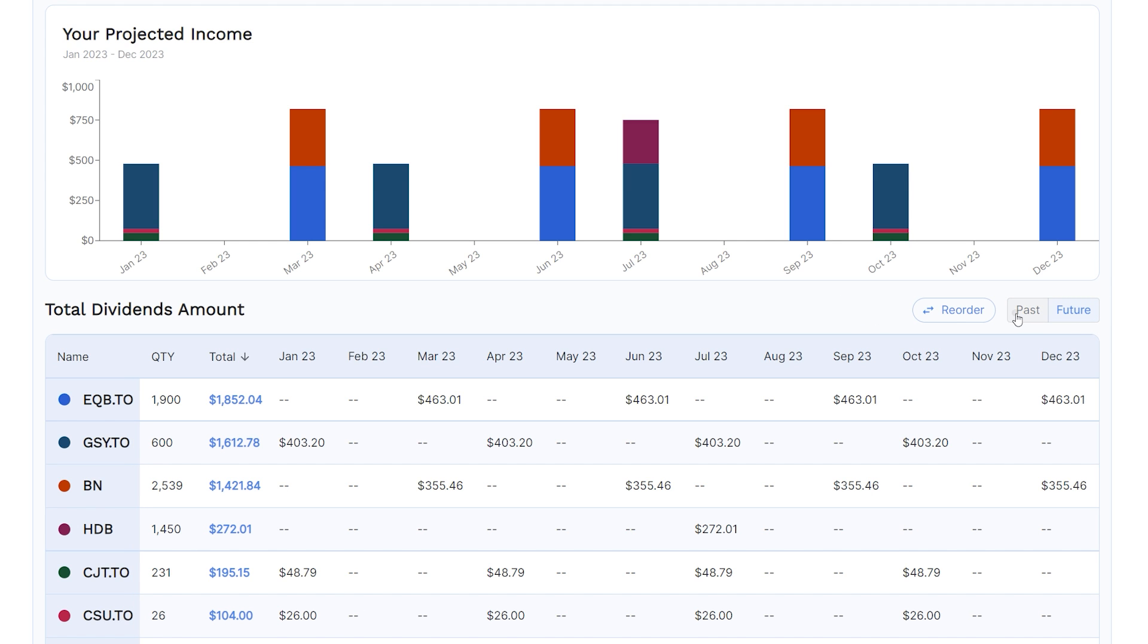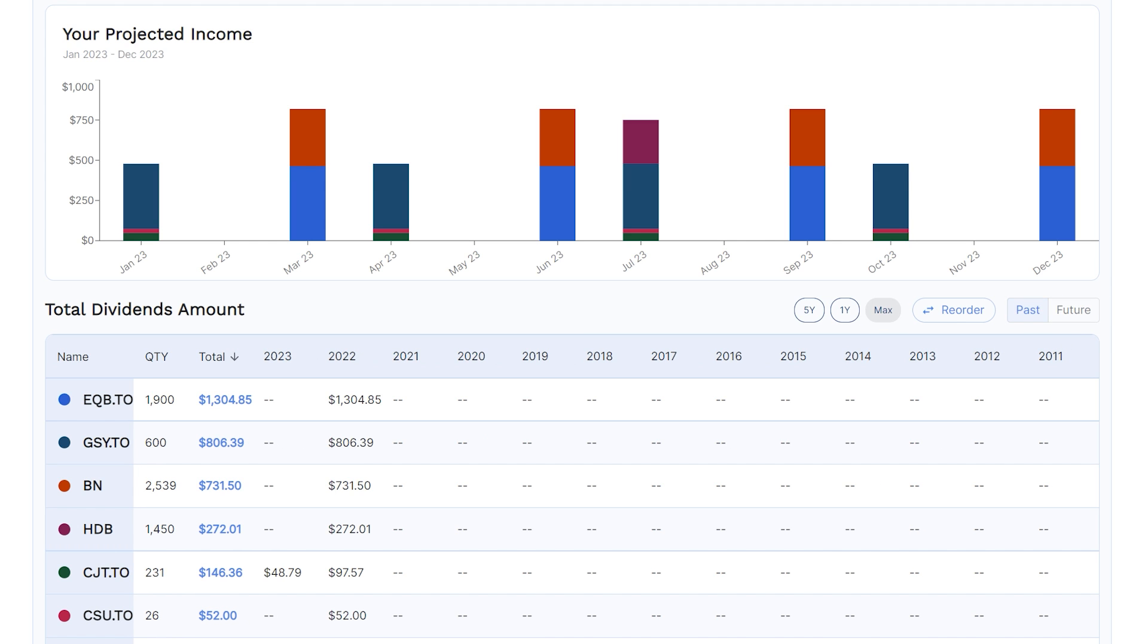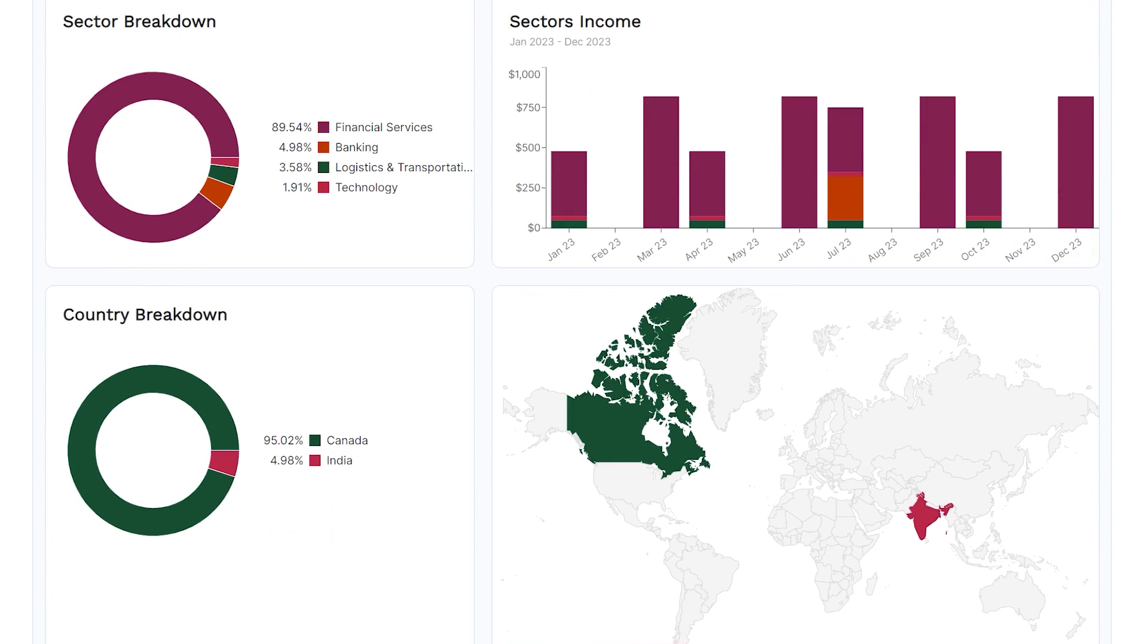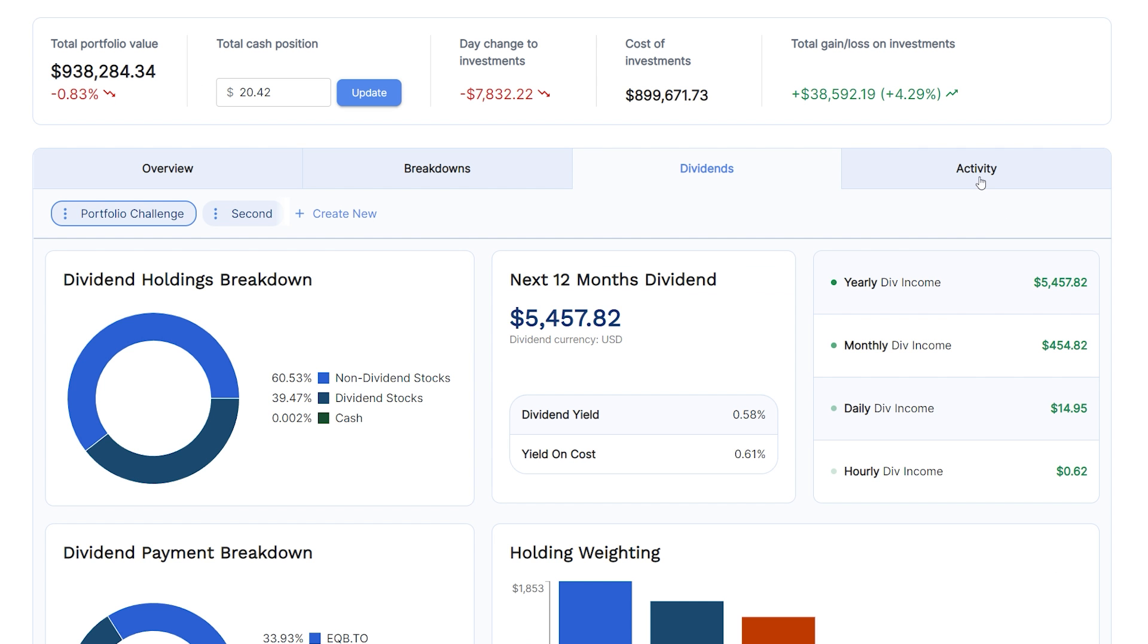This portfolio here as an example is new, so I don't have any dividend income from before 2022. But if you do, then this is where you will see it. At the bottom here, you can also view what sectors are paying you your dividends and when they are going to pay you. Then finally, you can also see which countries your dividend income is coming from.